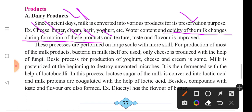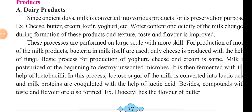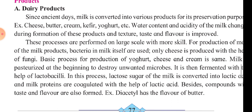The acidic nature and water content of milk changes and makes these products, along with changes in texture, taste, and flavour. These processes are performed on a large scale. For production of most milk products, bacteria present in milk itself are used, and for production of most fungi as well. The basic process for production of yogurt, cheese, and cream is the same.